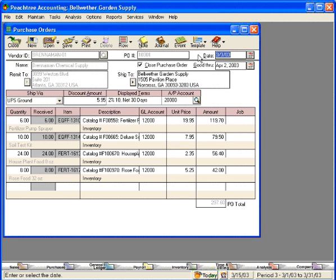Over here is our Date field and our Good Through field. We encourage you to always have something in the Good Through field. Remember, a purchase order is a legally binding agreement between you and the vendor, and you don't want to leave this date open-ended.